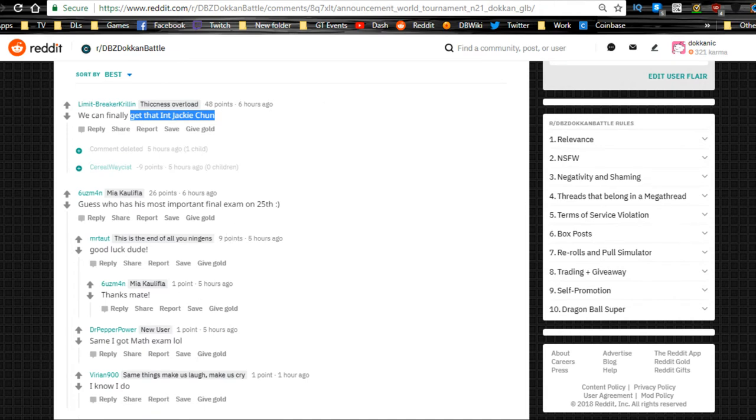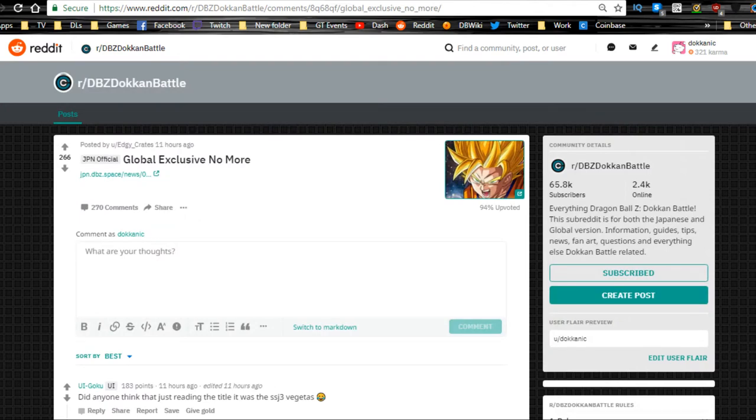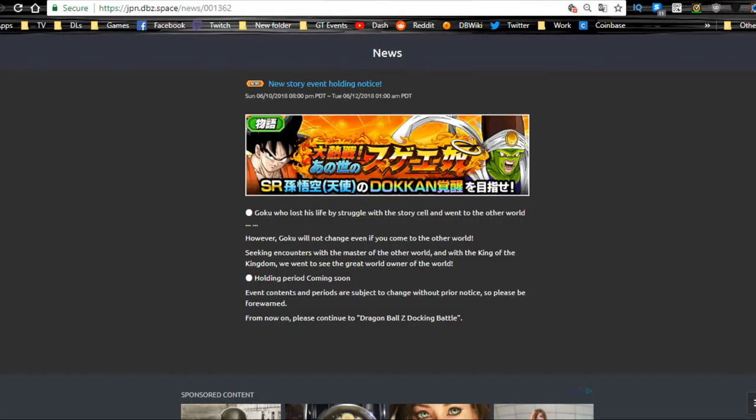Also really quick on the JP side, the Pikkon and Goku Other World Warriors are available, so that's going to be coming out on the JP side, so you guys finally can get that.